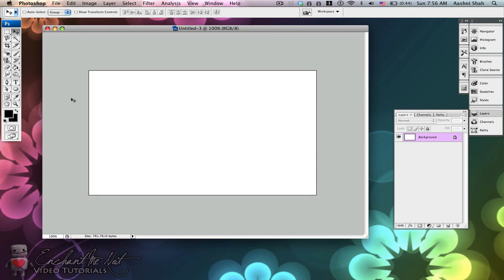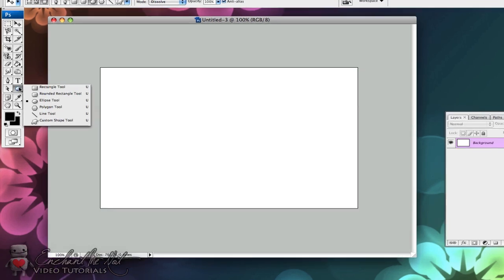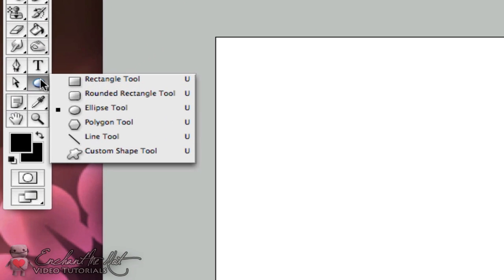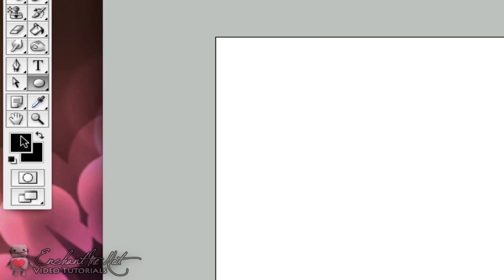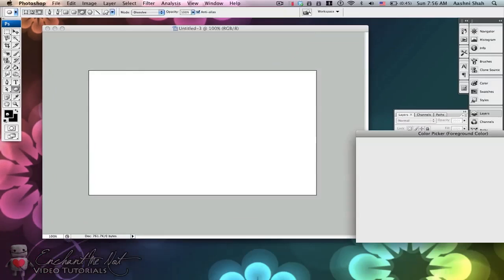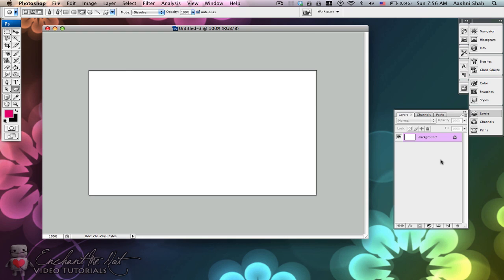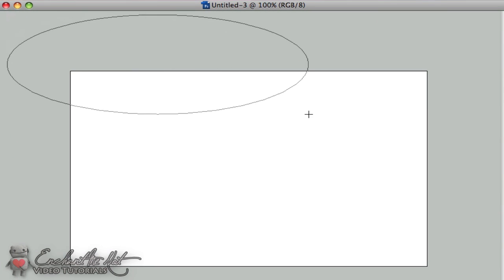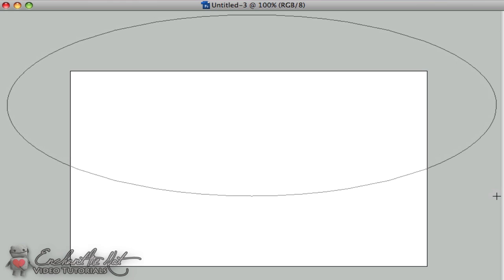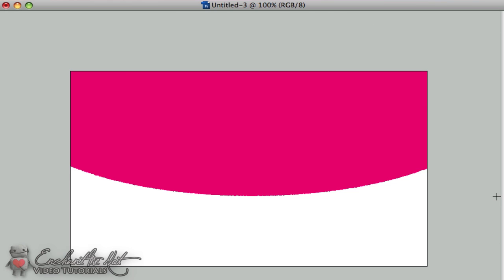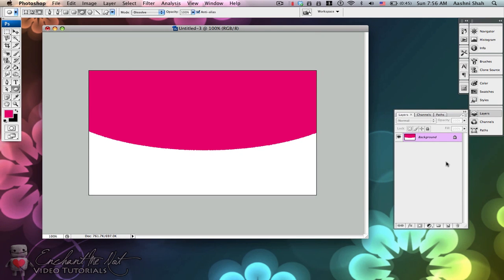So the first thing I'm going to do is come to the ellipse tool over here in the menu and select it. This is going to help guide me when I'm creating my curve. So just take the ellipse tool and from somewhere outside the square that you see, just draw in an ellipse. I'm using it like this because it's going to help guide me when I'm creating the curve with the pen tool. The pen tool is extremely tricky to use, especially if you're using it for the first time, so it's better to have guiding lines.